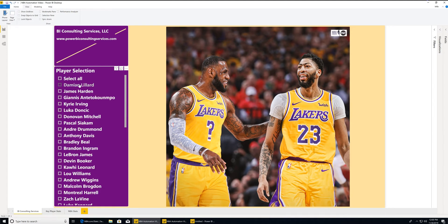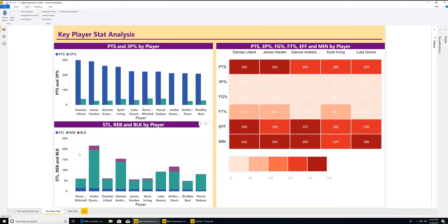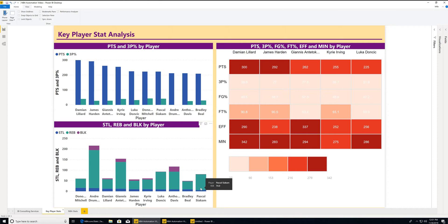The only filter I actually have in the entire report is just to select individual players. So if you go across these two pages — there's only two — there's sort of these key player stats. You're looking at points and three-point percentages side by side, and here you're looking at steals, blocks, and rebounds — who's leading in those respective areas across the league. And then you're seeing some of those key KPIs and the leaders in them. Damian Lillard, James Harden, Giannis Antetokounmpo, Kyrie, and Luka Doncic are kind of household names at this point, so they're definitely leading in a lot of different stats — and rightfully so, they're pretty phenomenal basketball players.